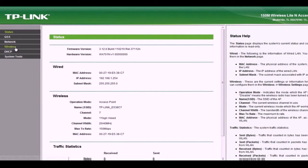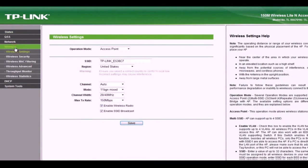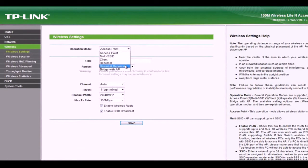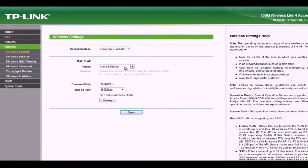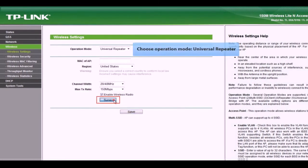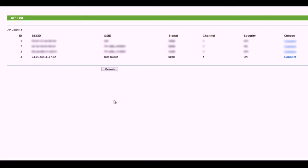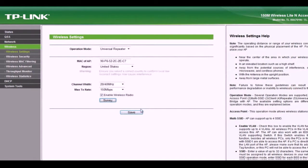You need to change the operation mode to universal repeater. Then click Survey to access the list of available networks. Find your network on the list and click Connect. Then save the settings.